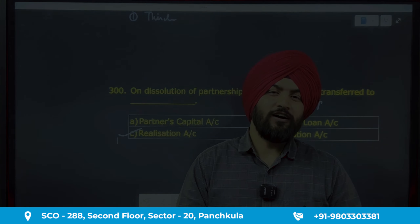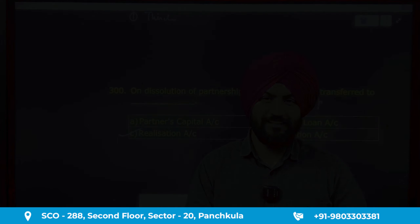Question 300: on dissolution of a partnership firm, bank loan is transferred to where? Since bank loan is a third-party liability — outsiders' loan — it is transferred to the realization account. Our 300 questions are now complete. I hope today's 10 questions were useful and your knowledge has been upgraded. We will meet in the next video with the next 10 questions.